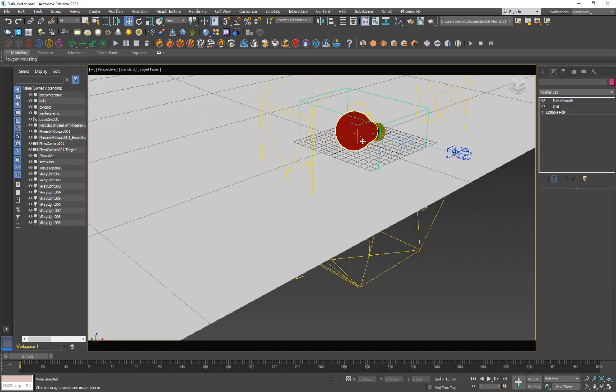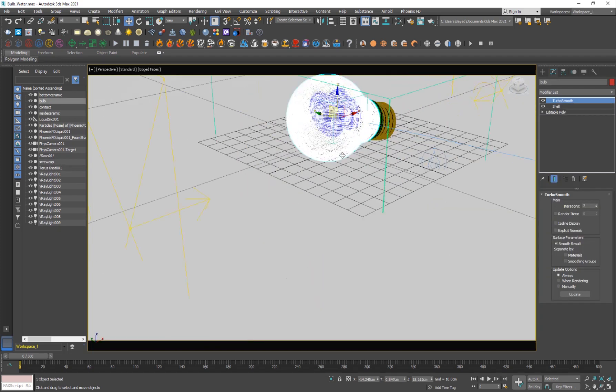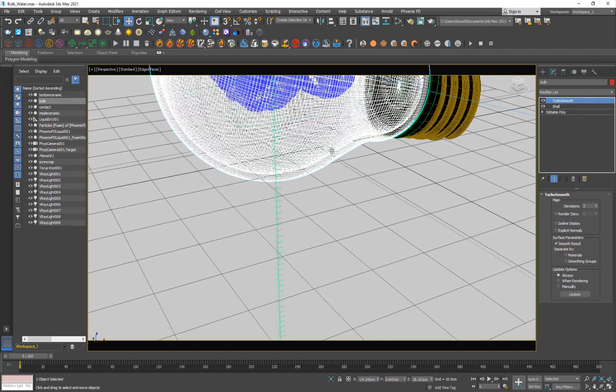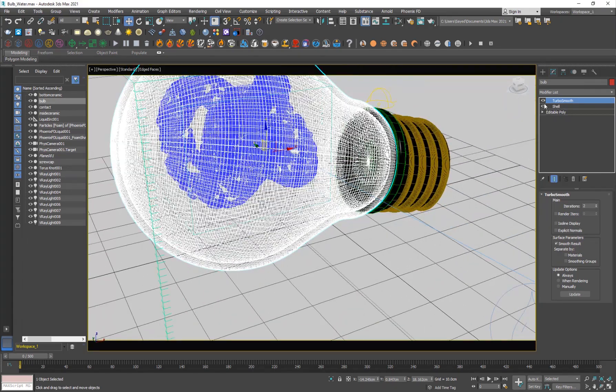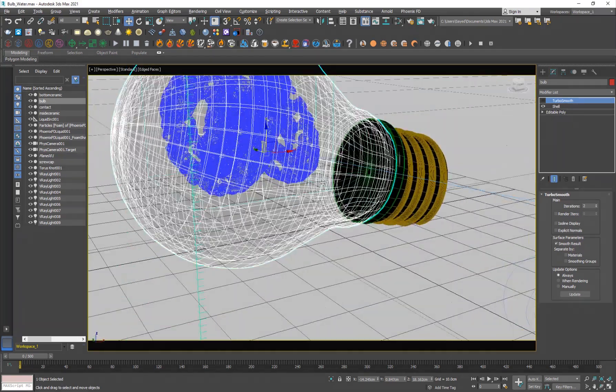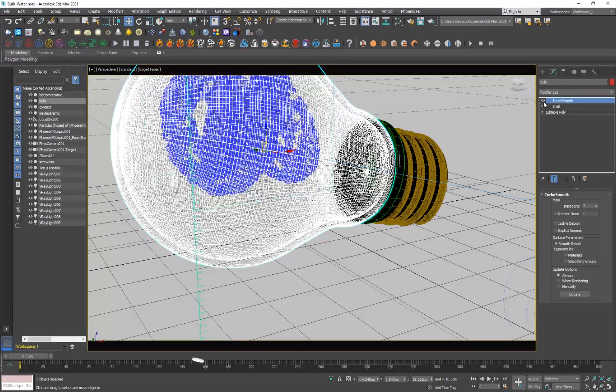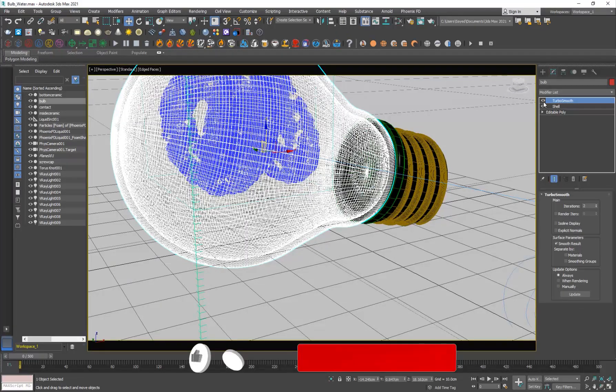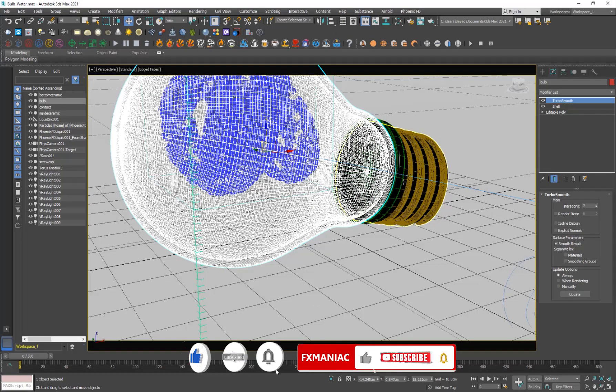So I placed my light bulb there and I basically added a shell modifier to give it some thickness and a turbo smooth modifier to make it smooth.